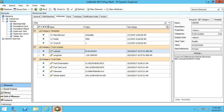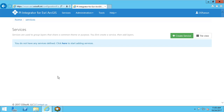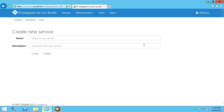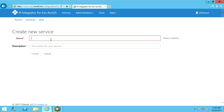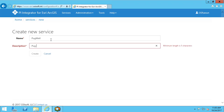To start, I will go to the Integrator Configuration Portal. The first thing I want to do is create a service and give it a name and description. I will use the same name as my AF database.